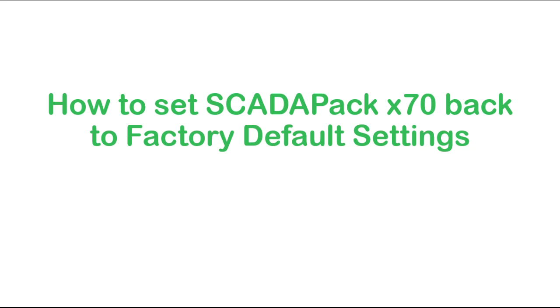In this video we'll learn how to factory clear the ScadaPack X70 to bring it back to its factory default settings.